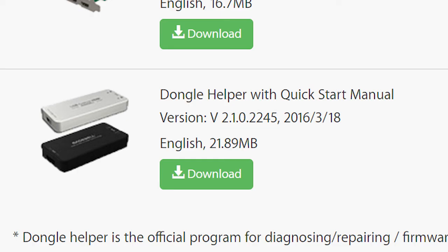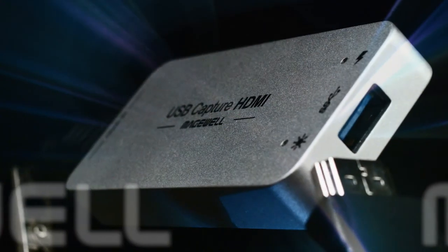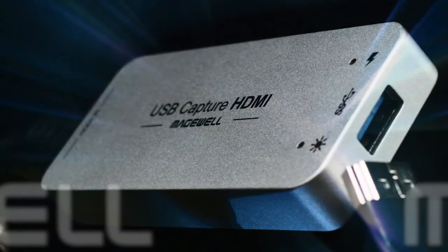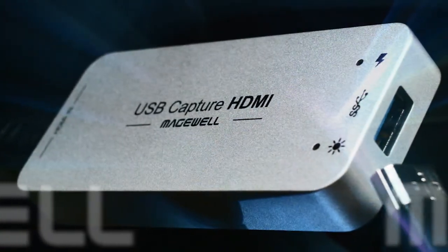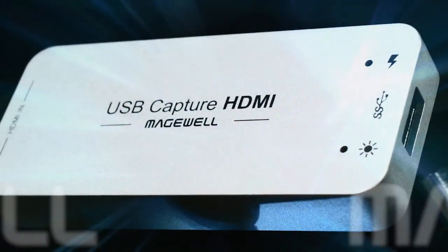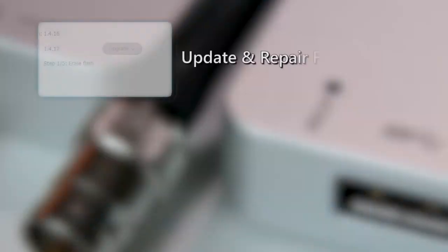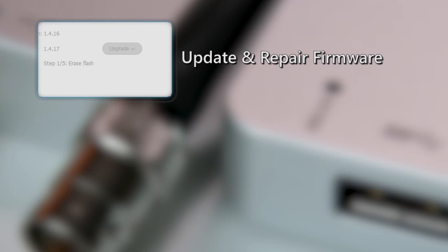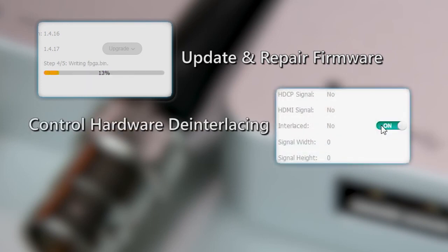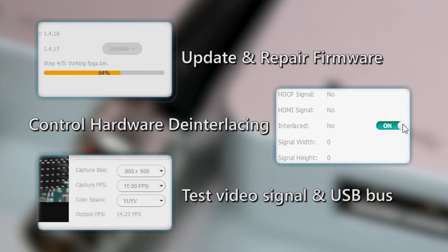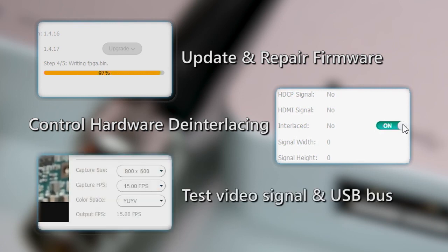So that's Magewell's Dongle Helper software for their HDMI and SDI USB 3 capture dongles. It can be used to update and repair the firmware, enable or disable the deinterlacing function, and test the incoming video signal and the USB bus.